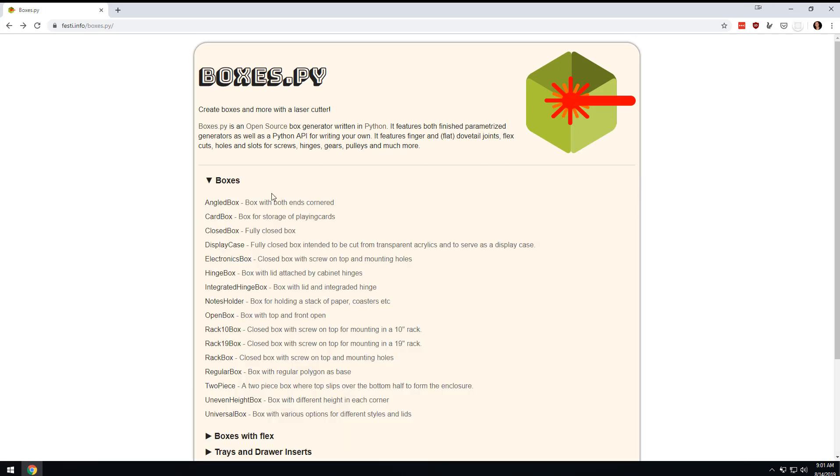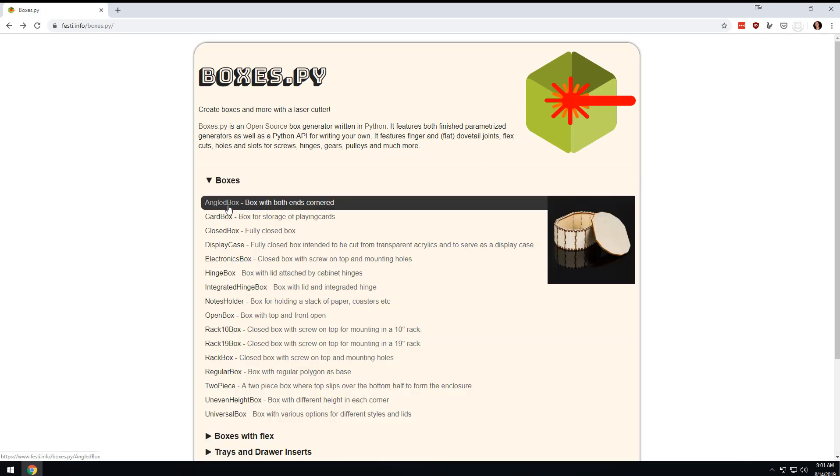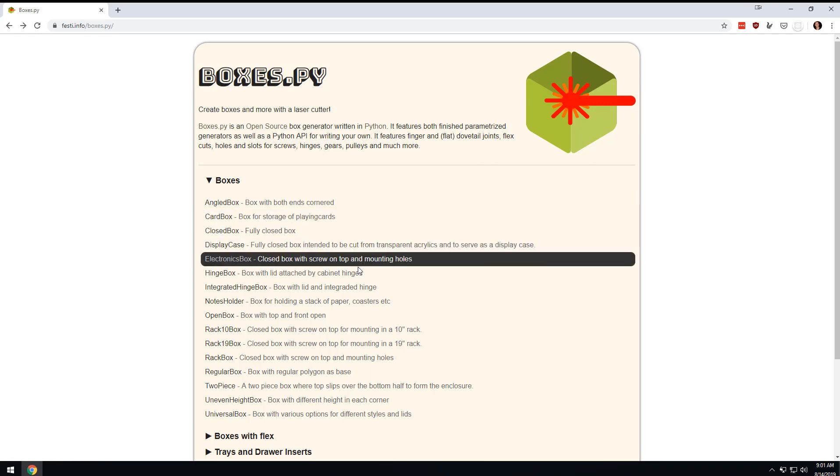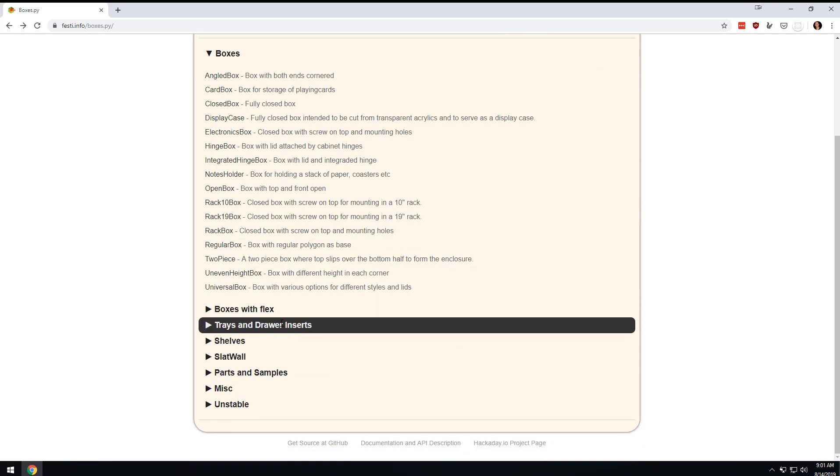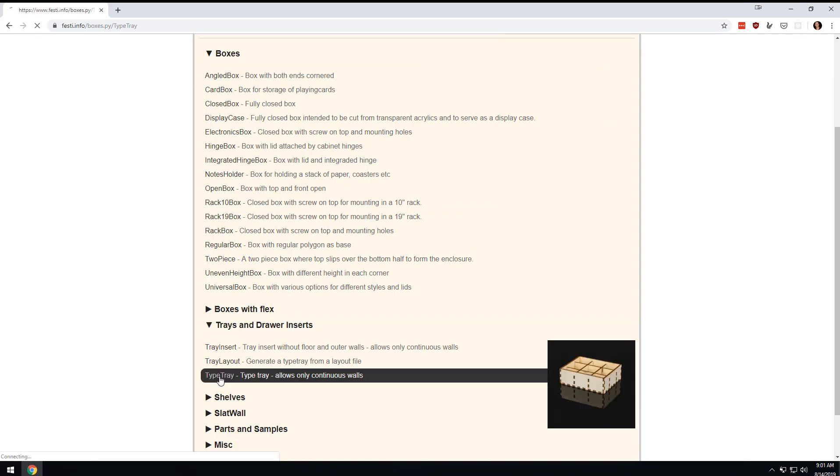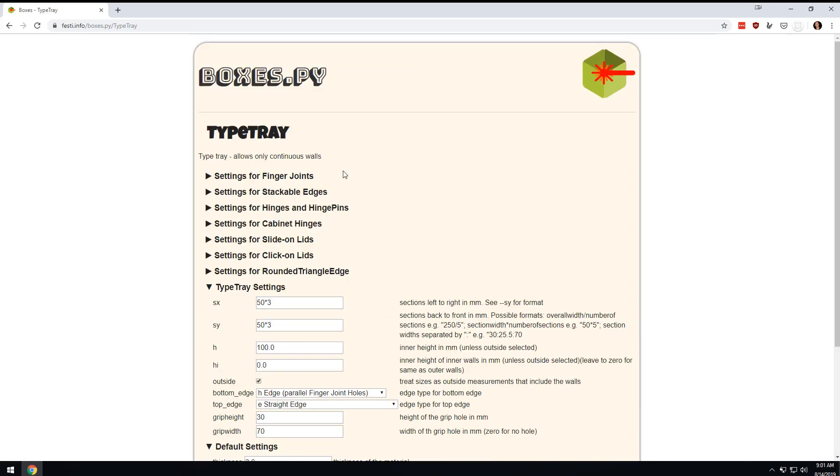If you haven't been to this site, it is really awesome. You can get all these preview things to make boxes and you can adjust them for your own parameters.